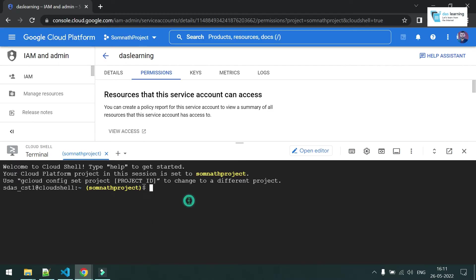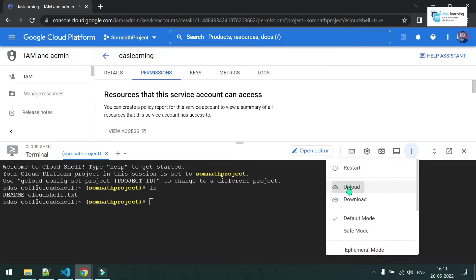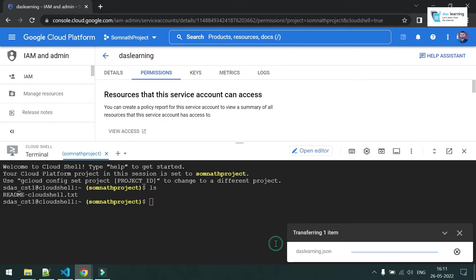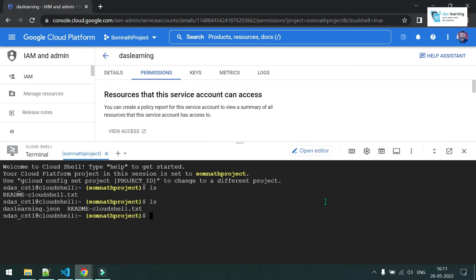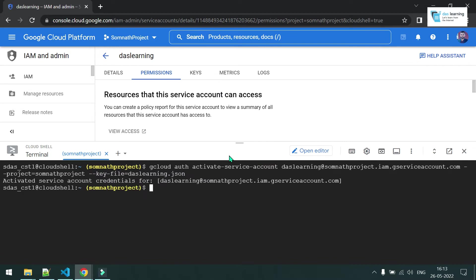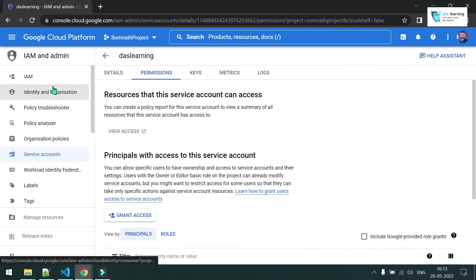Of course you also need the path to the key file. My command is ready, but before running it I need to upload the file to Cloud Shell. Go to the three-dot button, click Upload, choose file, and upload the JSON file. Now that it's uploaded, let me fire up this command in Cloud Shell — hit Enter. Now the service account is activated.